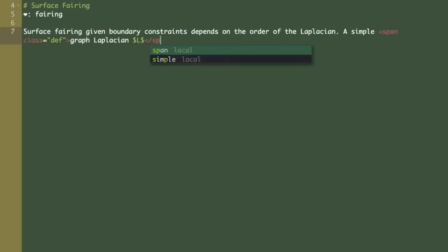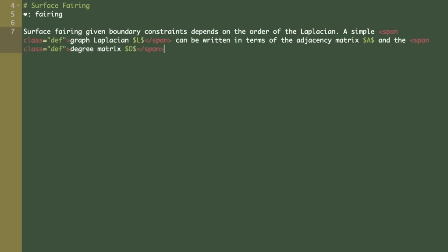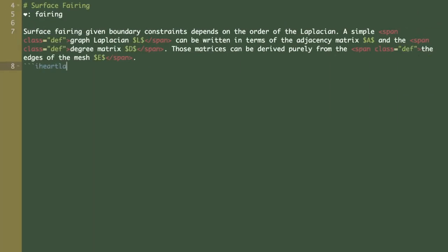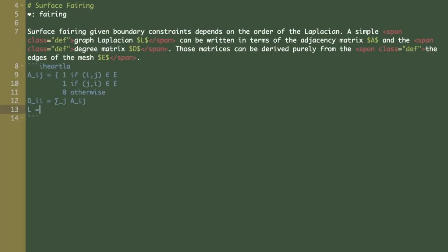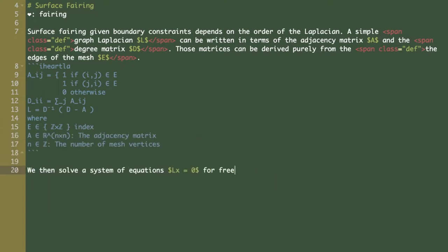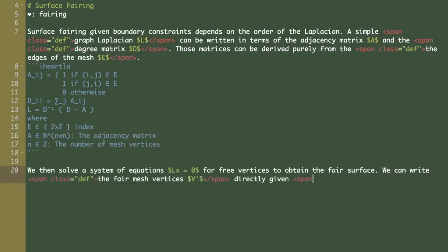Hardang is an environment for reading and writing scientific documents. Instead of writing formulas in LaTeX, you write them in Hardla.